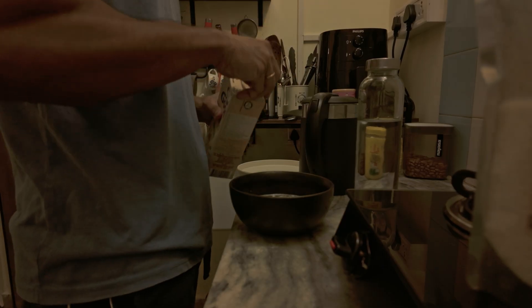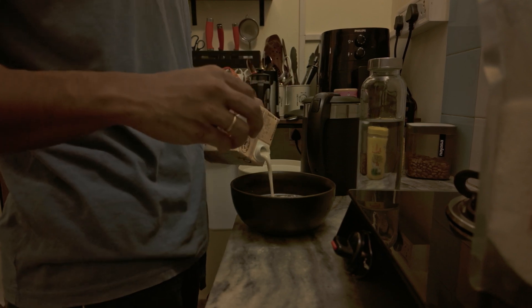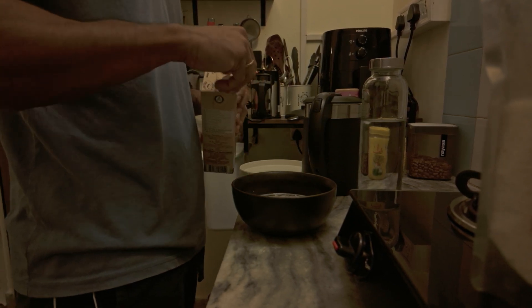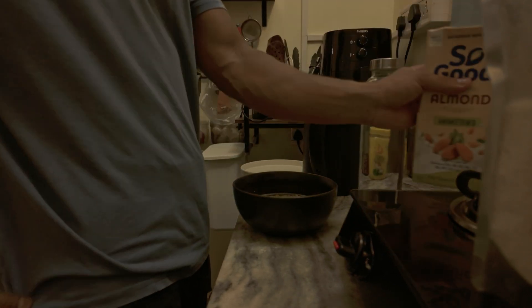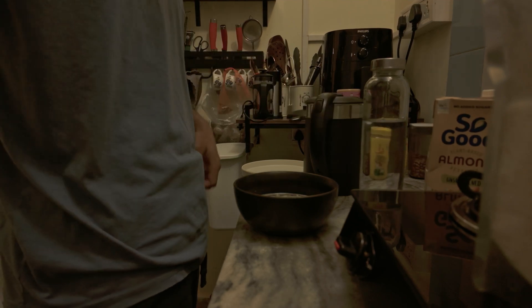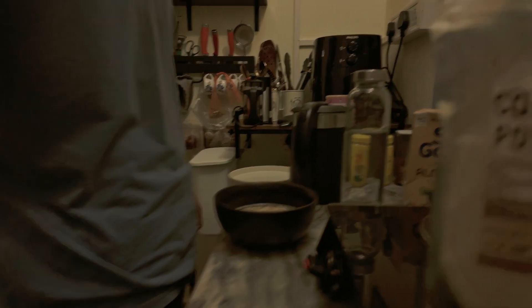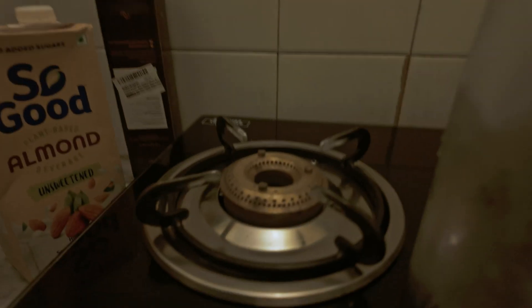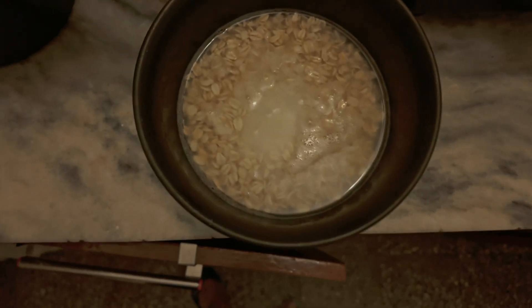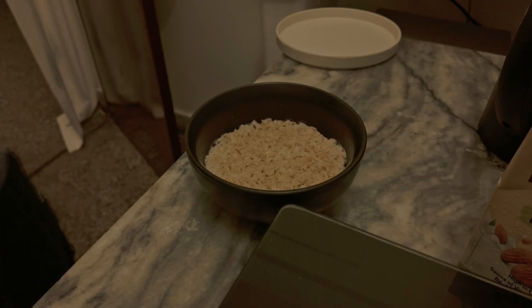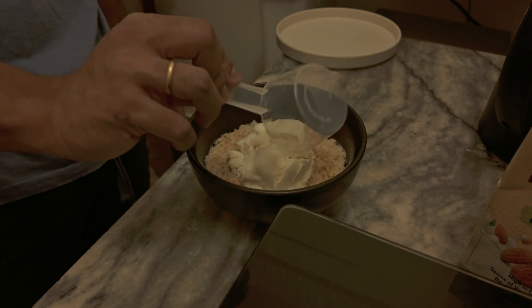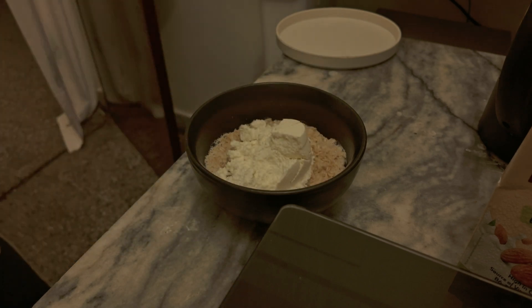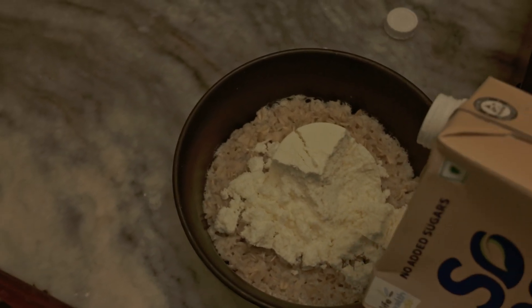Now, the real dev fuel: oats. Quick, clean, and kind to my macros. Oats have been an amazing source of nutrition for me—cheap, fast, and packed with complex carbs. They give me slow-releasing energy through long focus sessions.